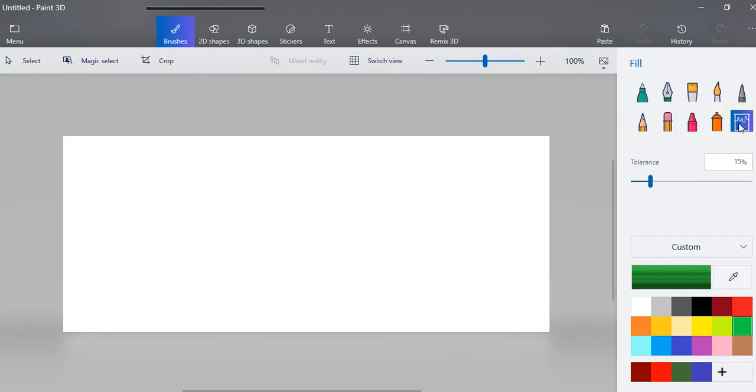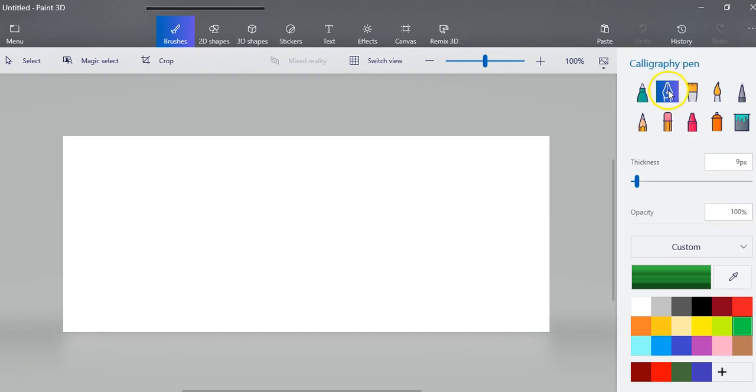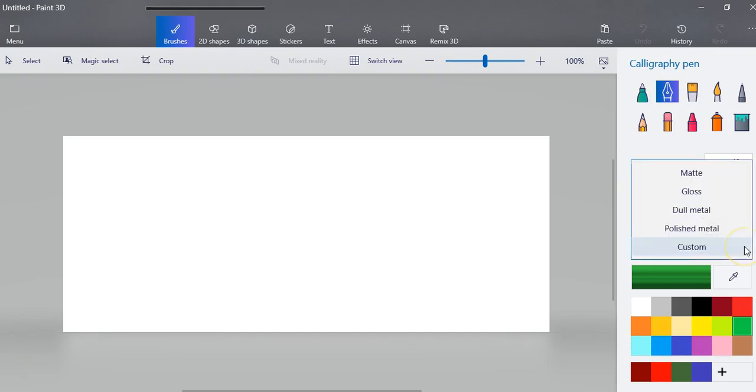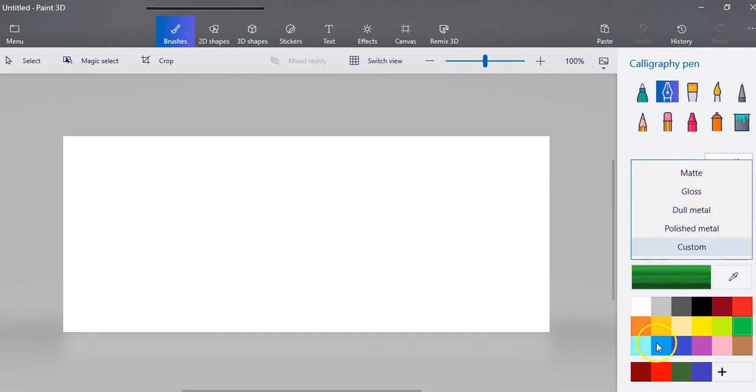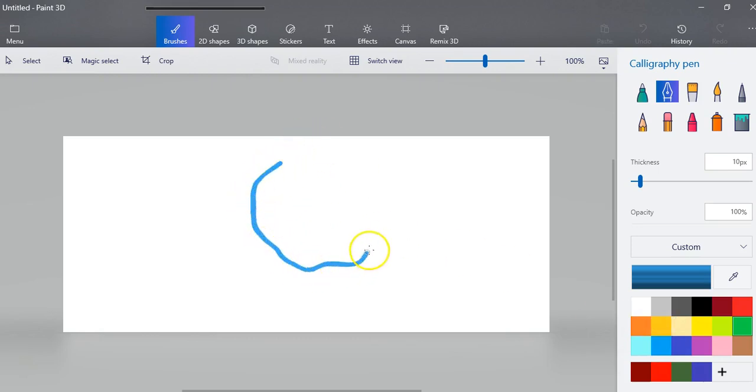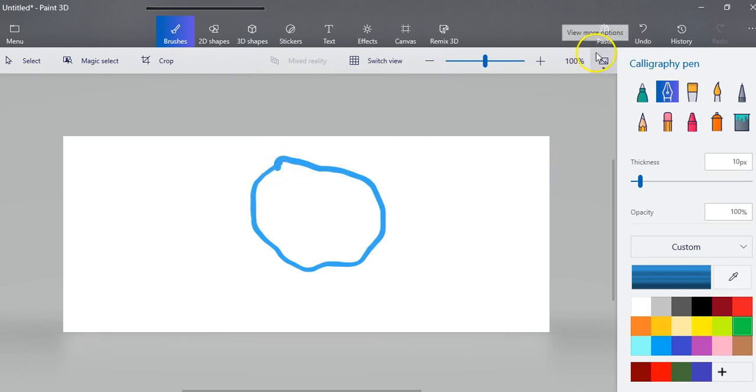For each tool, you can change the thickness, opacity, and finish—matte, gloss, dull metal, or polished metal. Down here you can choose a color. So if I draw a circle here, you can see what that looks like.